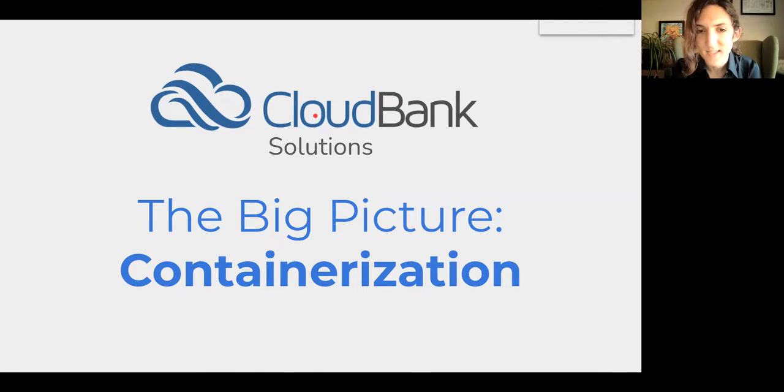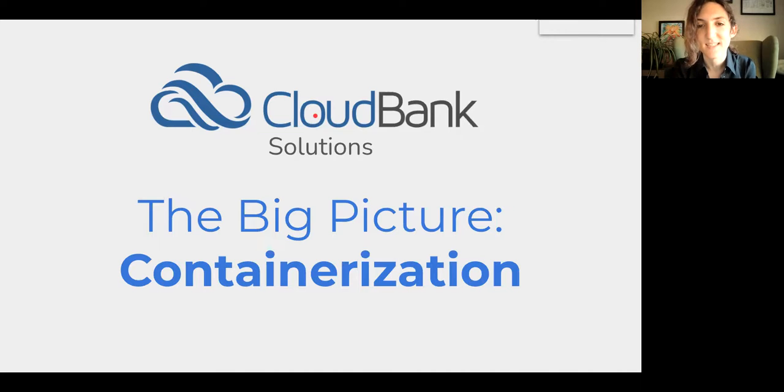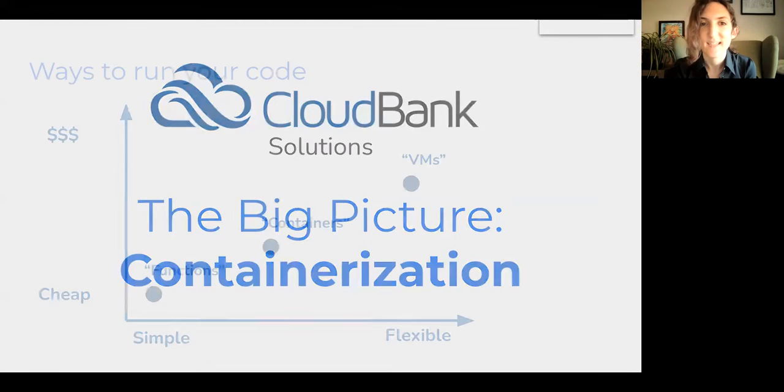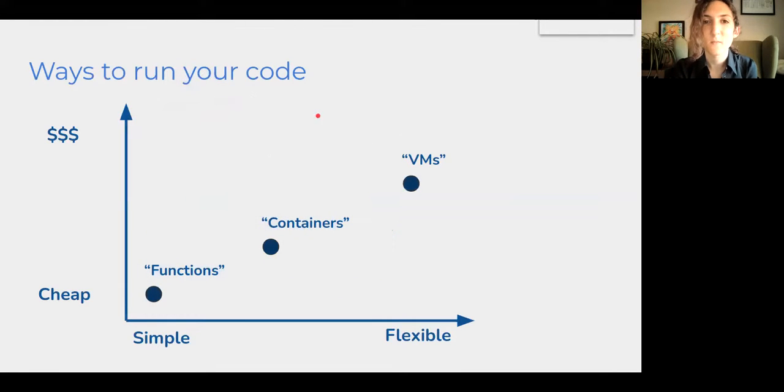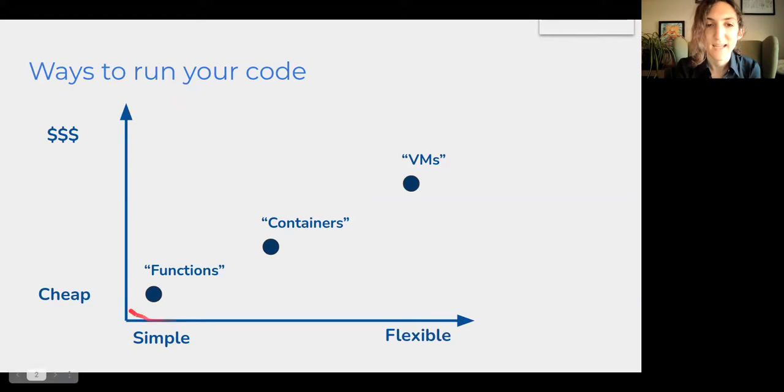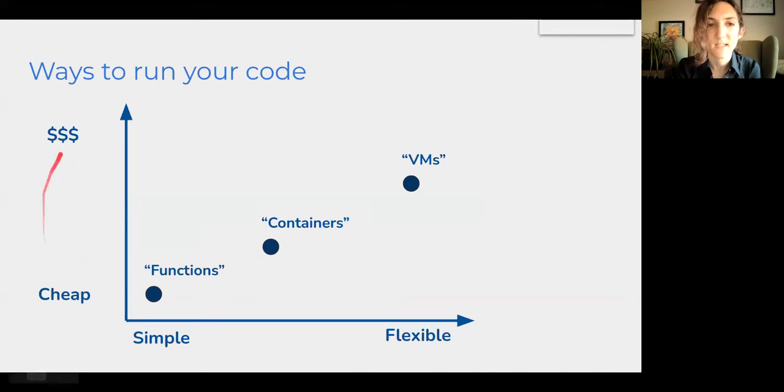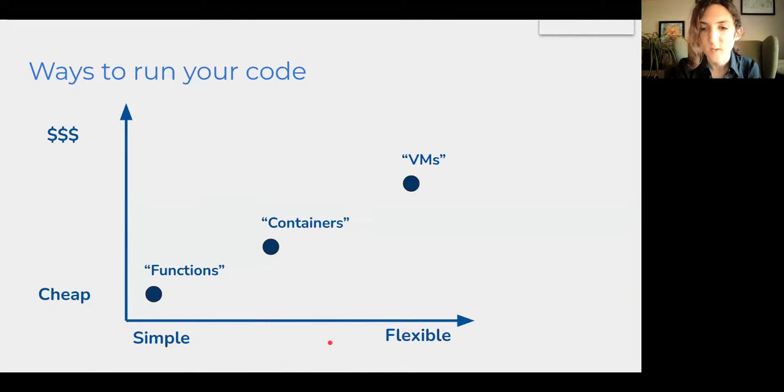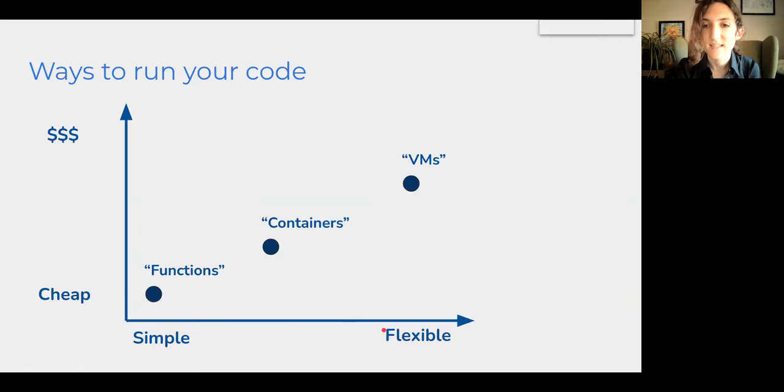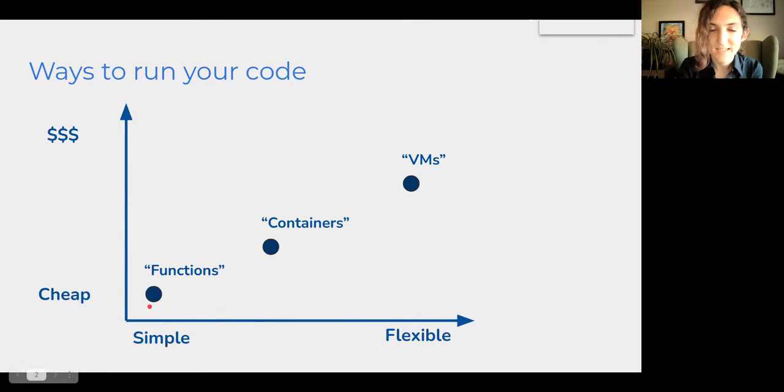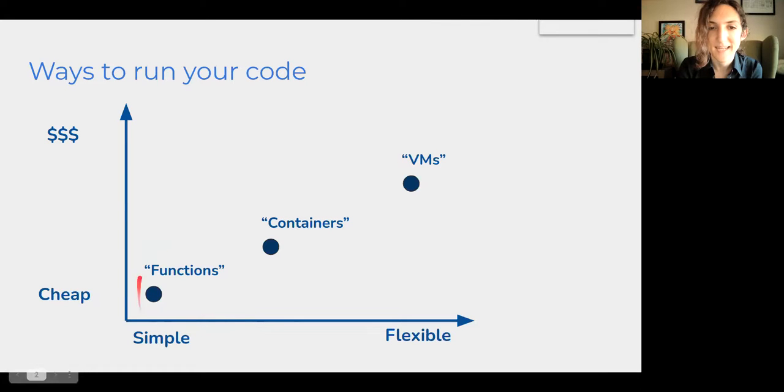To place this concept of containerization into context, when we talk about running code on the cloud, there are usually some trade-offs that we're making, primarily between how much money we're spending to run the code that we write and how much flexibility we have with regards to the environment that is running that code. And generally these ways to run your code break down into three main categories.